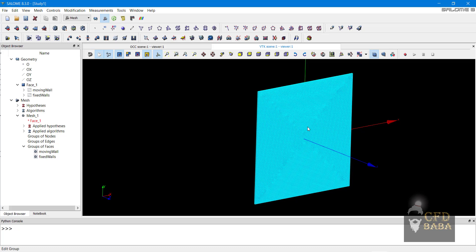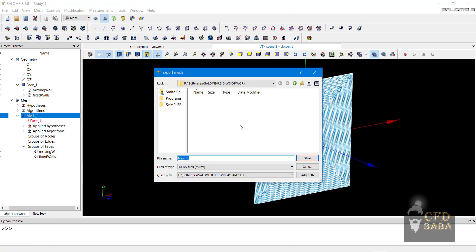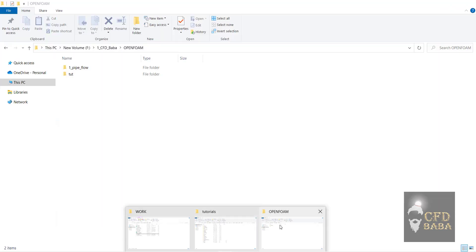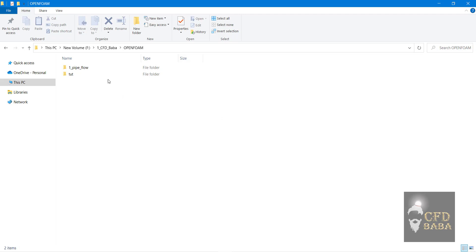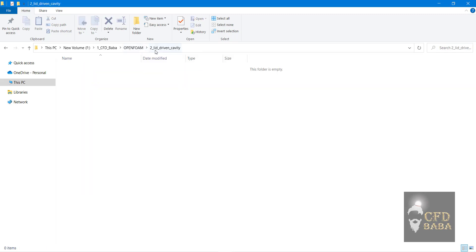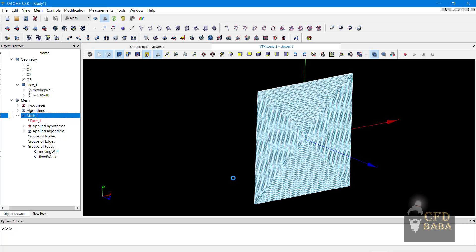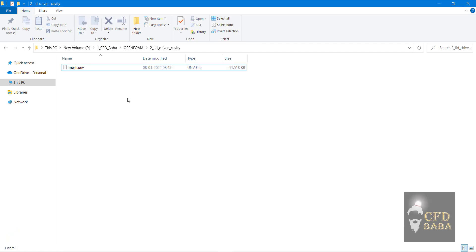Now we are ready to export our mesh to OpenFOAM. Right click on mesh, click on export, and select the UNV file. We need a location to export our mesh. Create a new folder inside any of your drives. I will create a new folder named 2_lid_driven_cavity. Make sure you are not using any spaces while giving names to OpenFOAM case folders. Go inside this folder and export the mesh here. Browse to the location of this folder in Salome, name the file as mesh, and click on save. We now have a mesh.unv file inside our folder.